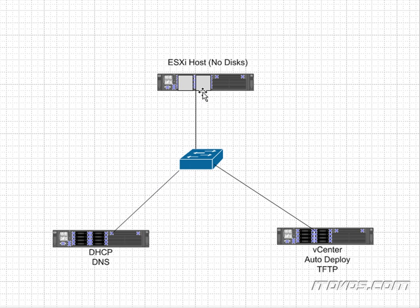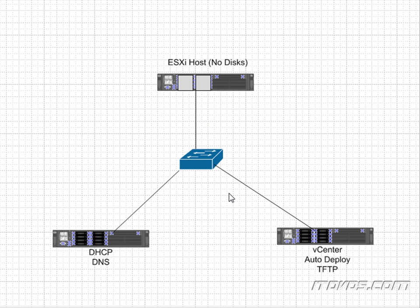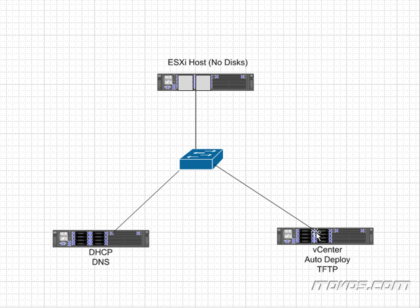So when it sends that information to the ESXi host it now has an IP address and knows where to find the TFTP server. So it's on the network. So it tries to download that file via TFTP from this server. It's actually a TRAMP file, T-R-A-M-P is the name of the file.